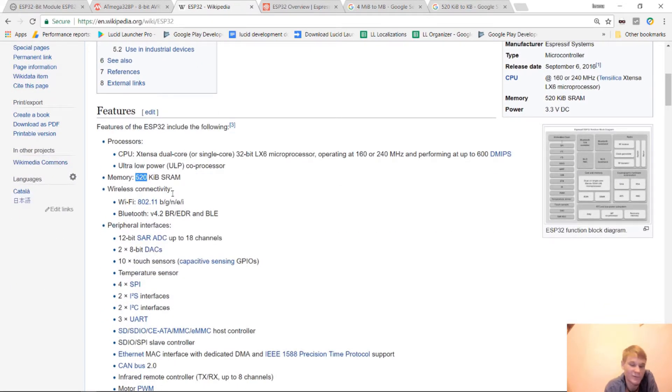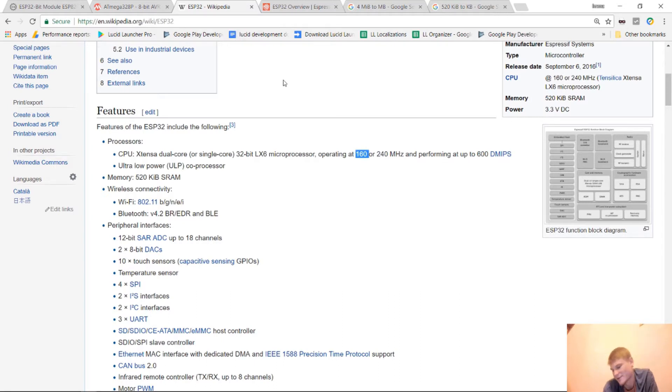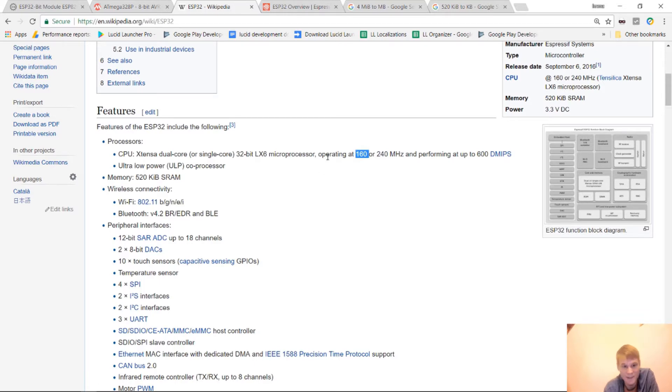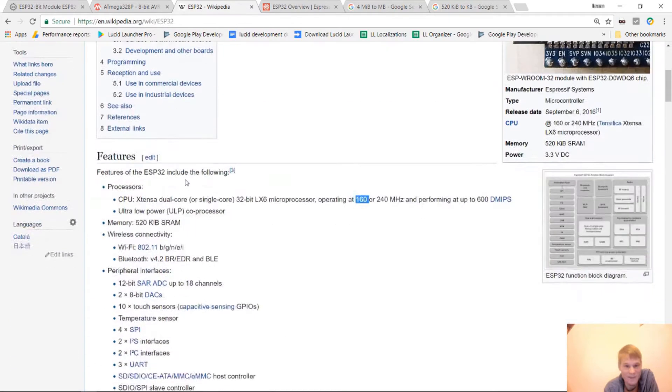This is a powerful device. It's 32 bit. It runs at 240 megahertz, 160 to 240. Usually when we're working with the Arduino, it's usually I think 8 megahertz and 16 megahertz. And so this thing is very powerful. You can do a lot with it.